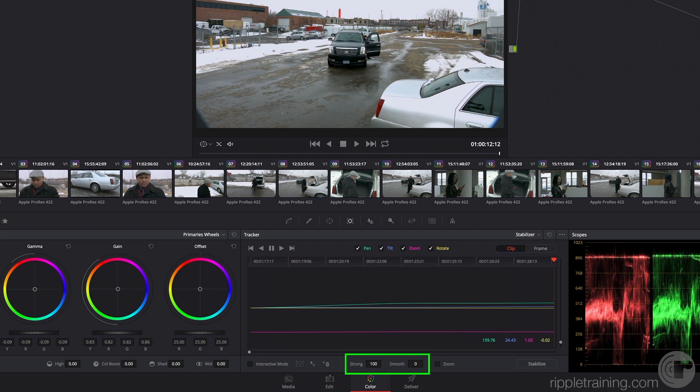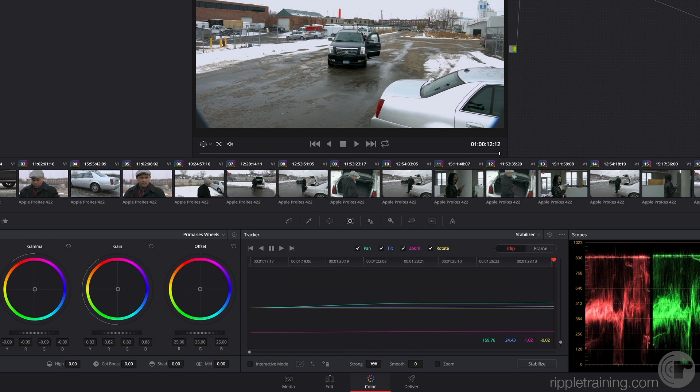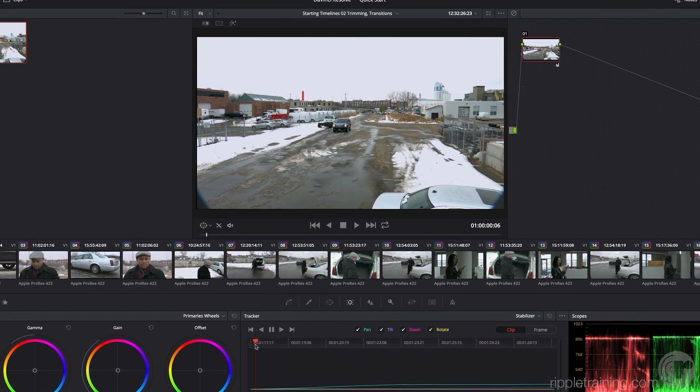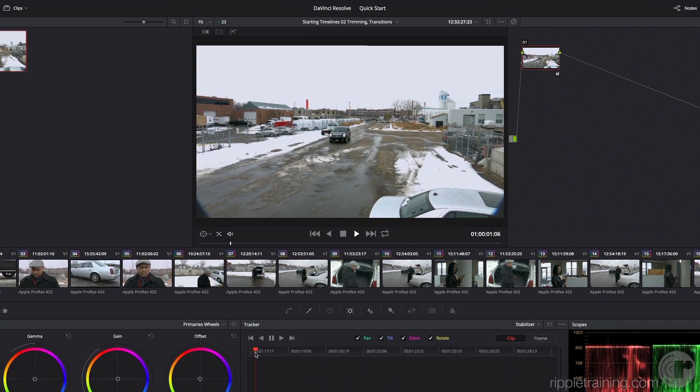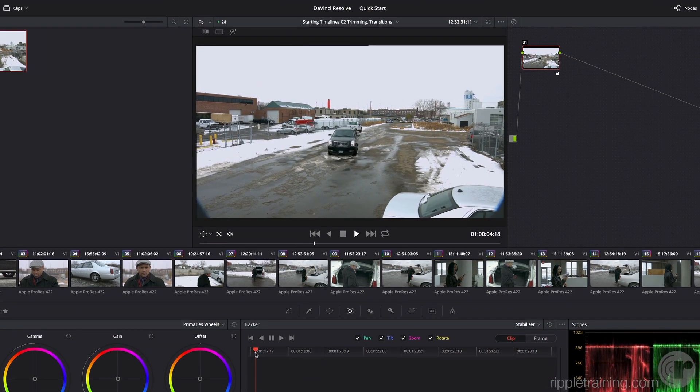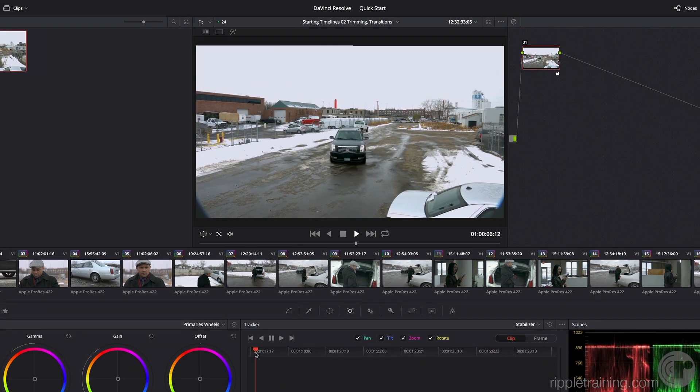Smooth dictates how you want to mathematically smooth the quality of motion. By reducing strength to allow some of the original motion to come back into the shot and increasing smoothing to mathematically even out the motion so it's not so wobbly, all you need to do is click the stabilize button, and Resolve does the math it needs to do to get that wobble out of the shot.